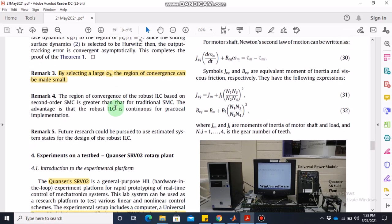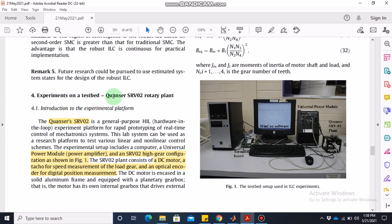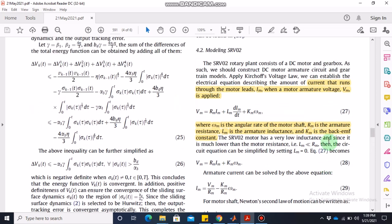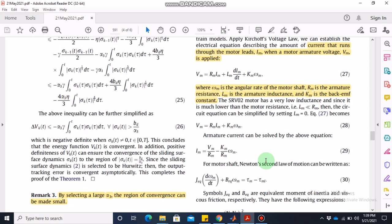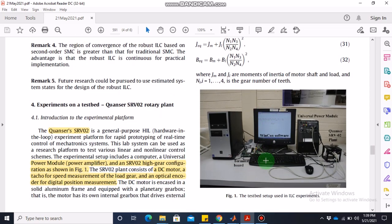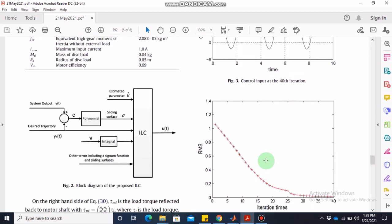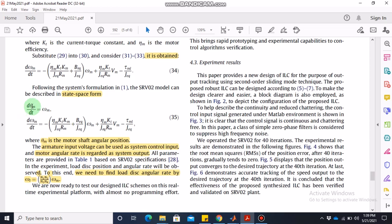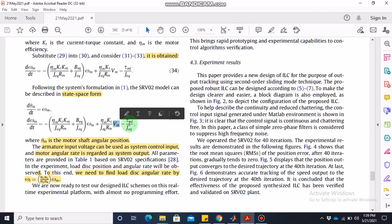The experimental testbed is Quanser's SRV02 system. We do not perform hardware experiments; we use MATLAB for simulations. The most useful equation for our purposes is the state space dynamics given in equation 35: the derivative of the angle is angular velocity, and the derivative of angular velocity is a function of angular velocity plus control input vm, where tau_ml can be considered as a disturbance.